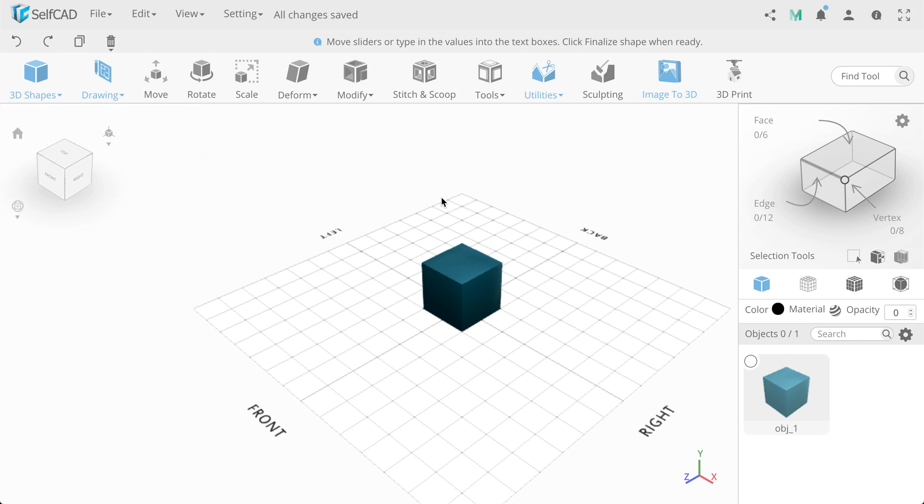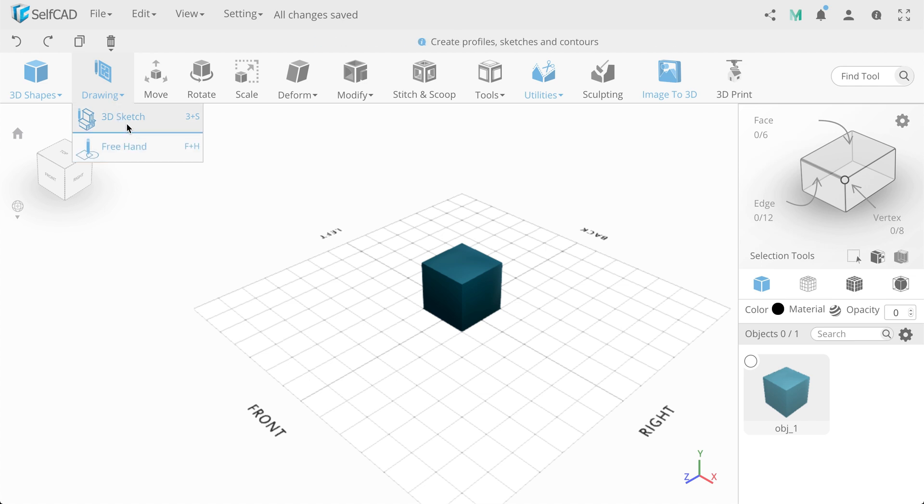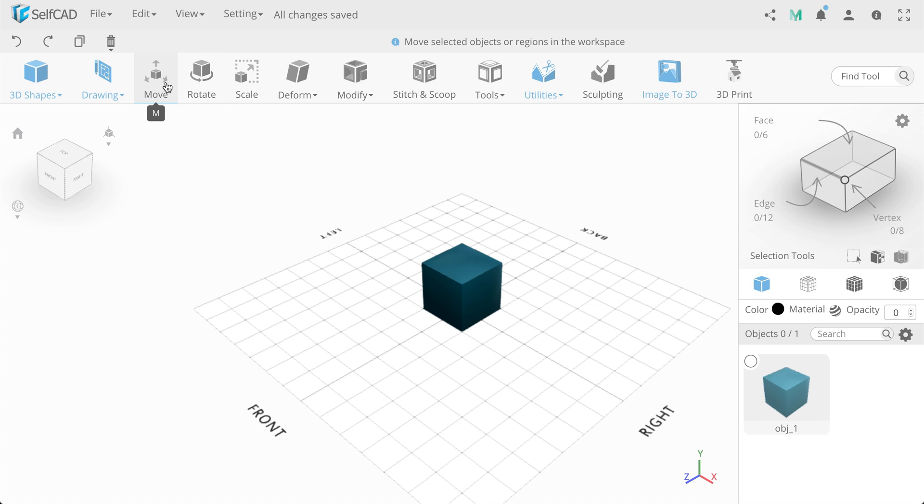To the category of creation also refers drawing tools, freehand and 3D sketch. Next category is Transformation. This is Move, Rotate and Scale of the object.